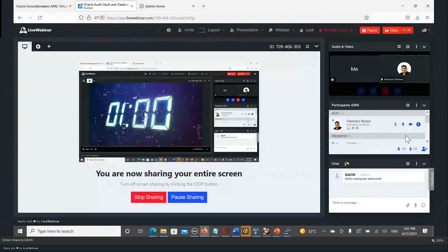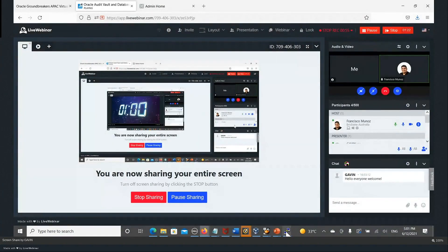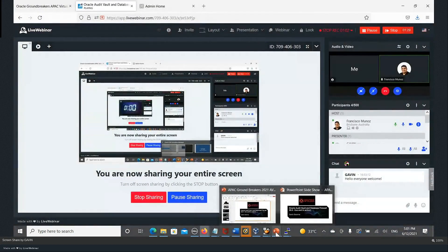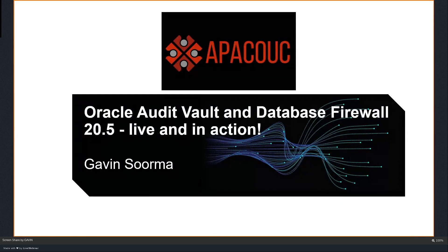Welcome everyone to the 2021 APEC Groundbreakers Virtual Tour by Apaco UC. This year, our event will be the biggest one ever done with 144 sessions, including normal sessions, workshops and hands-on labs from 100 different speakers over 17 days. It will also cover sessions in four different languages. Please remember to register for as many sessions as you can. Thanks to all Oracle user groups and Java user groups that made this event possible, and also to our sponsors, Oracle Groundbreakers and main sponsor CloudDB.